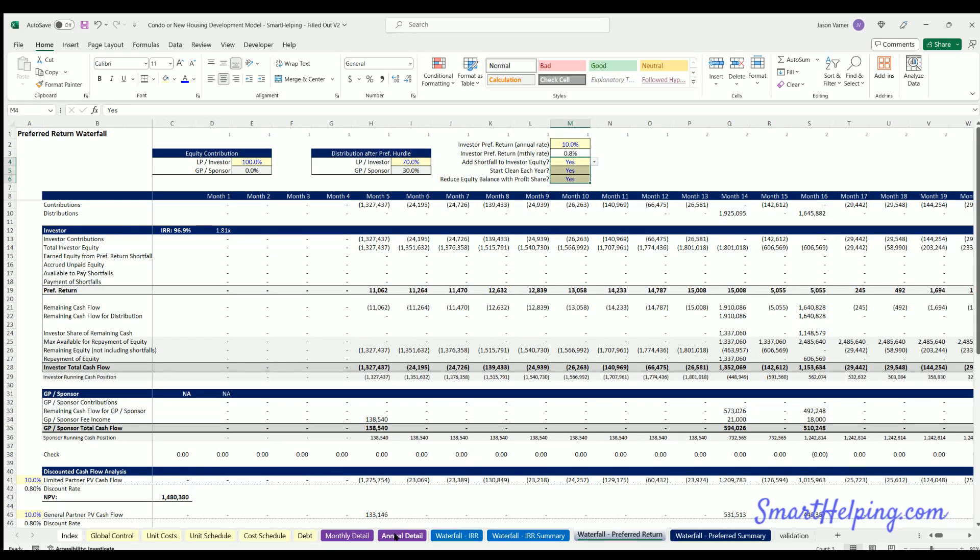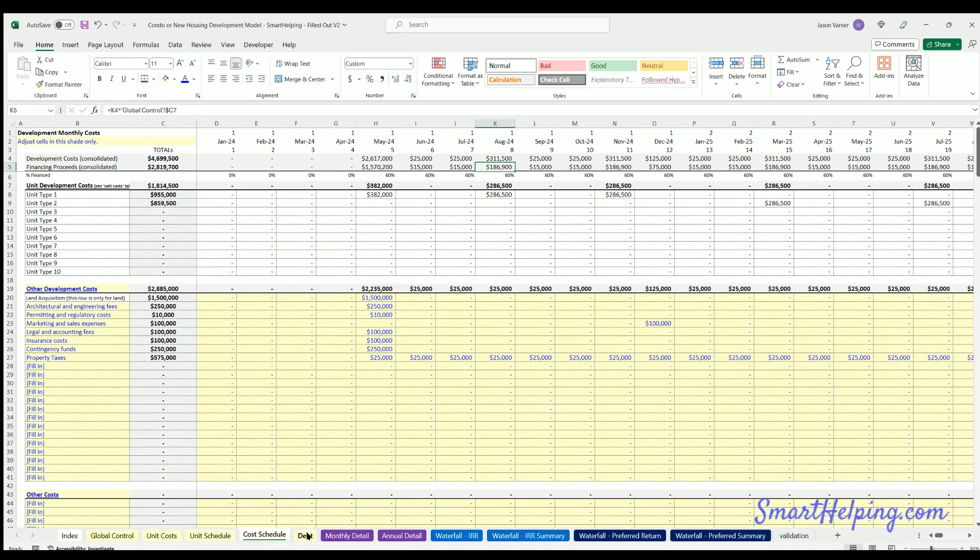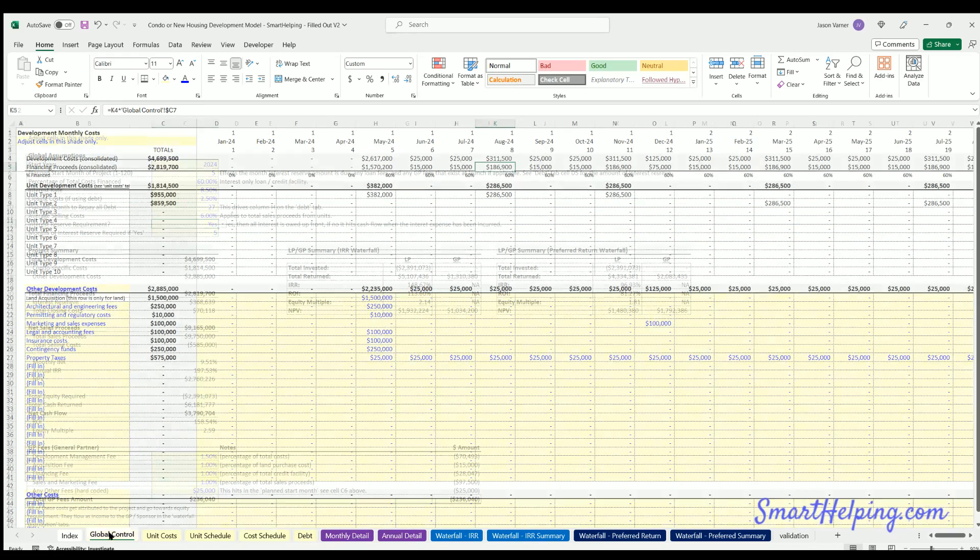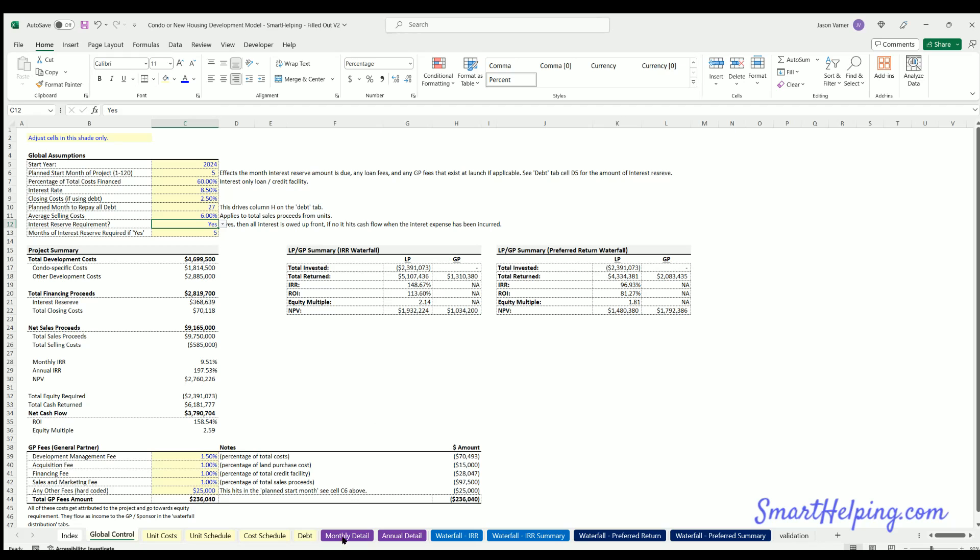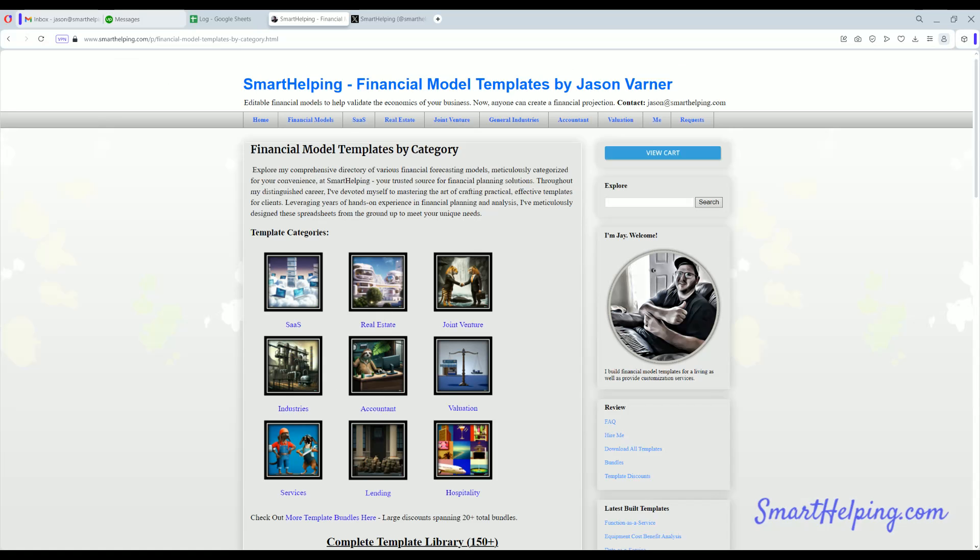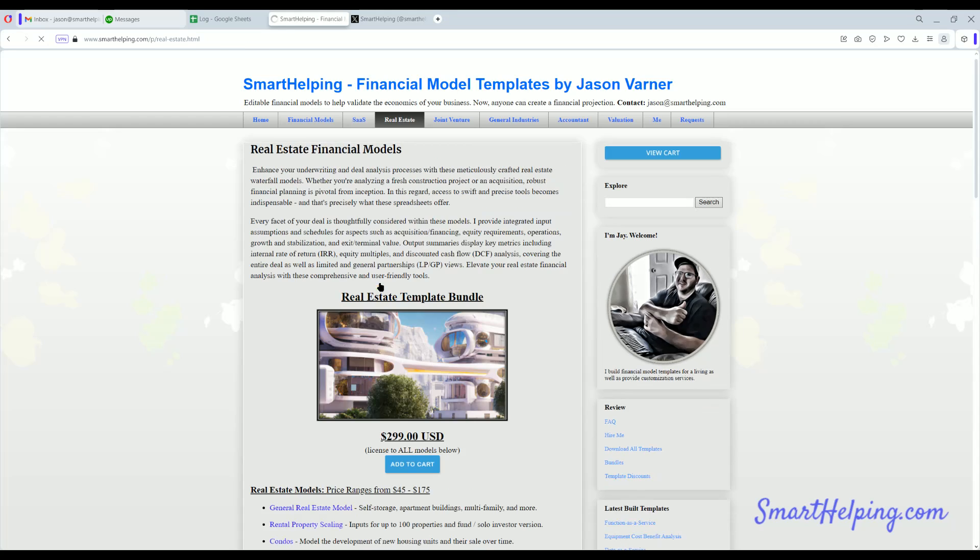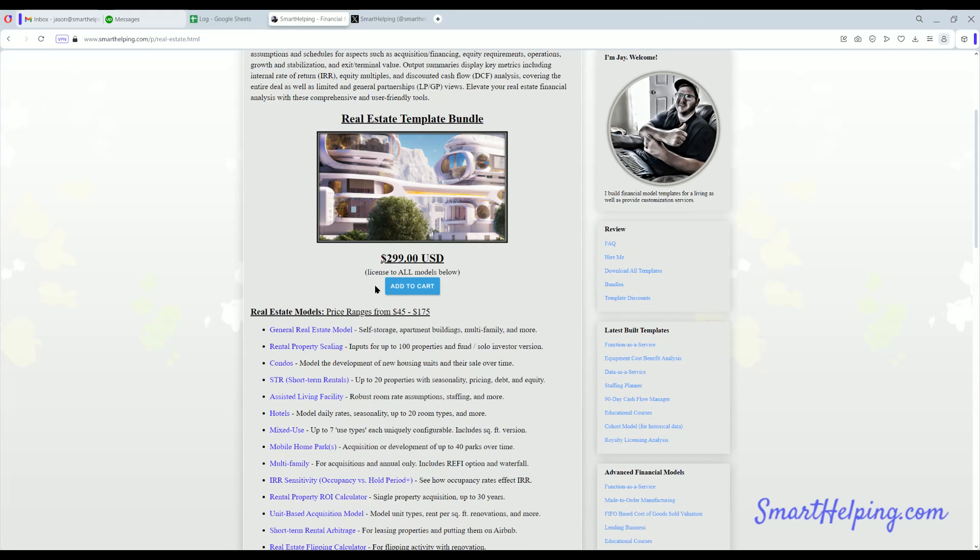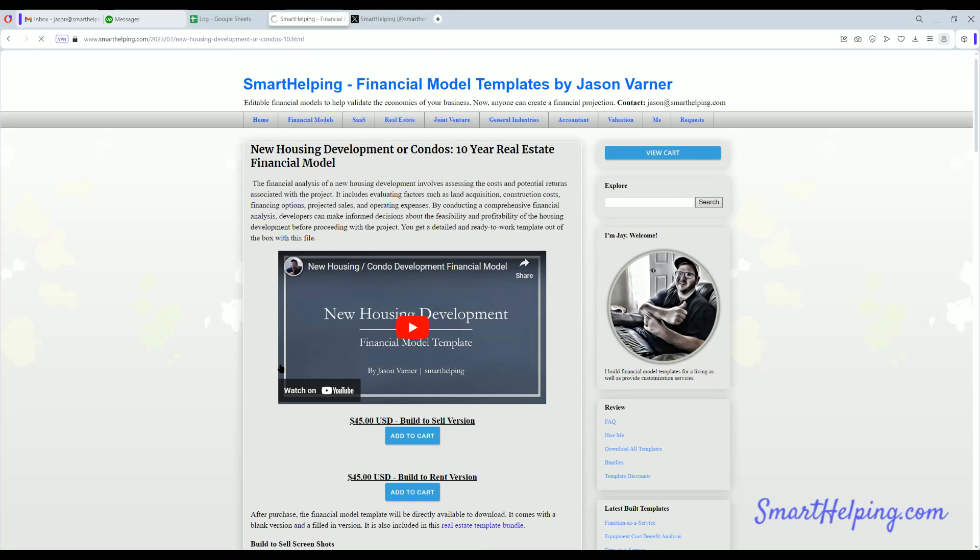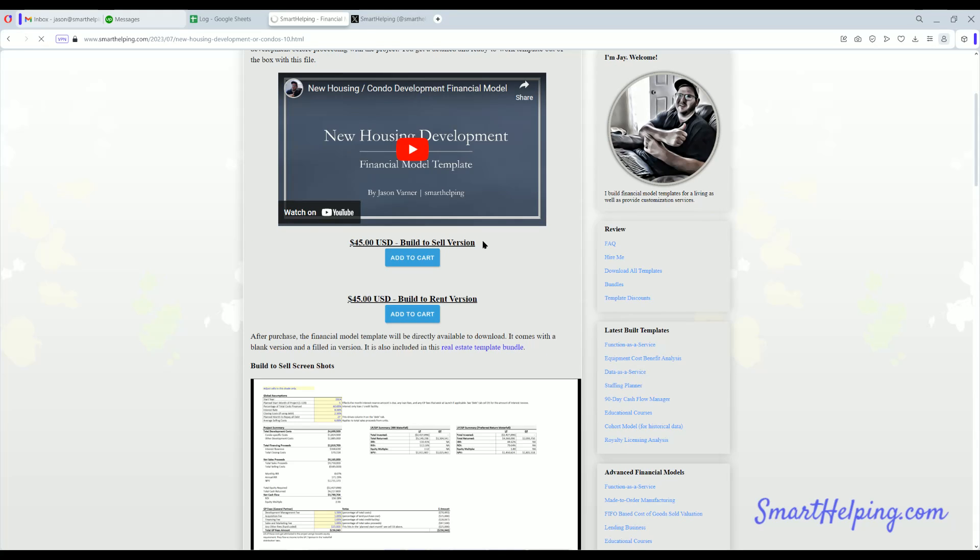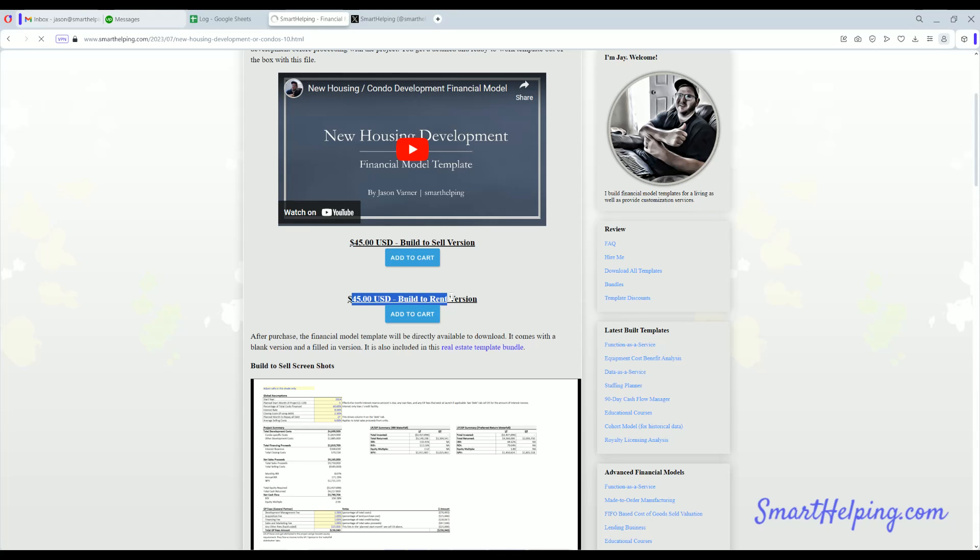So if you want this template, it is in the real estate bundle here at SmartHelping.com. You can download it for I believe $45, very affordable. It is this one, third one down, condos build to sell version. There's also this build to rent version.